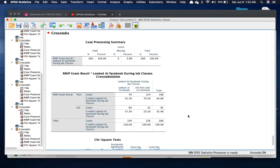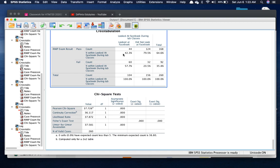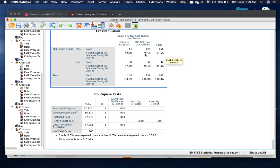Alright, so let's take a look at the example over here. You can see that those who often looked at Facebook in class, only 42% of them passed the exam, and those who did not look at Facebook in class, those who actually really focused in class, 79.5% of them passed the test.